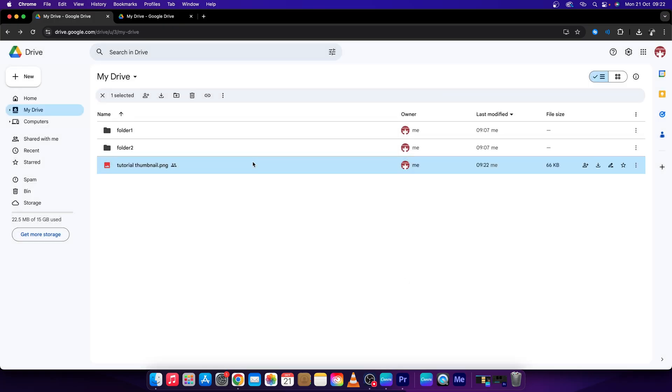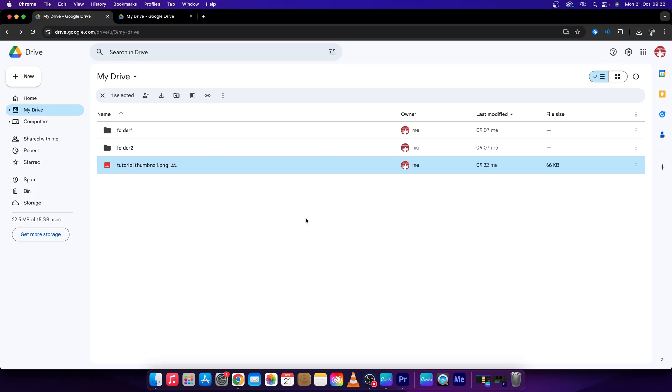Press done, and now in order to make it accessible to everyone, just send this link to everyone that you want to see this file. Now you can be sure that they will have access to this file and it is absolutely public.